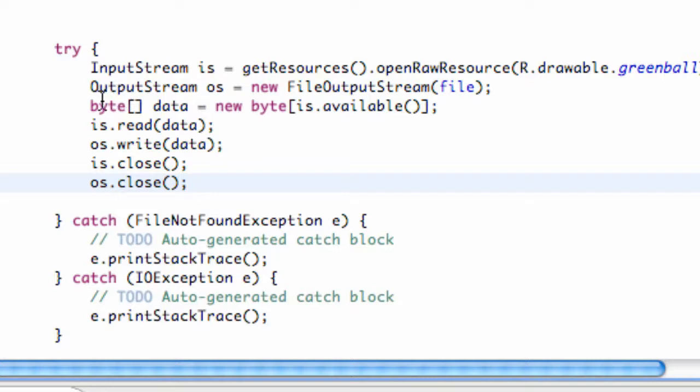And we're pretty much done. This is going to save a picture to one of our path files and to the specific location from our edit text.